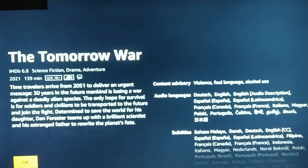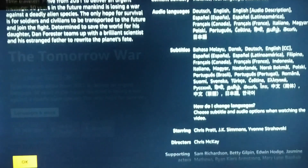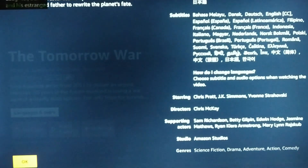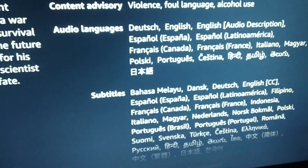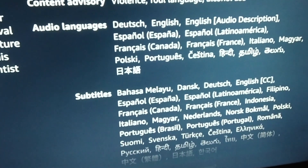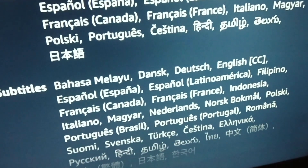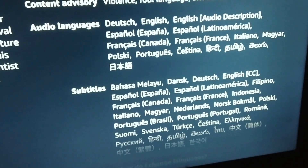After clicking on the video, we have a detailed description of the movie, and on the right we have content advisory, audio languages, subtitles and the cast. Because we have audio and subtitle languages here, we will check on the right to see which audio languages this movie is available in, and in which language its subtitles are provided.